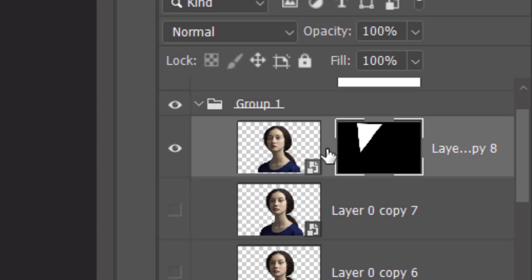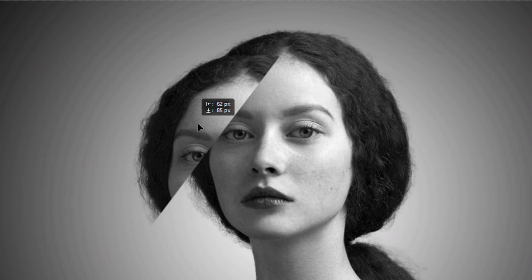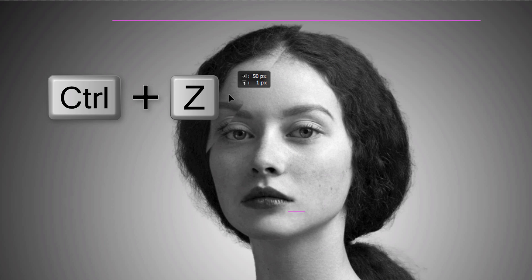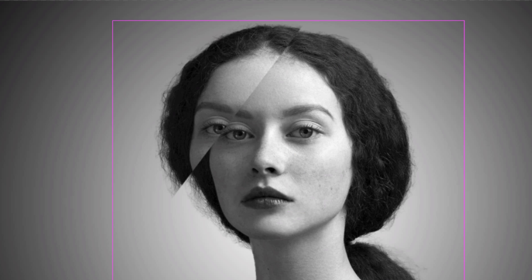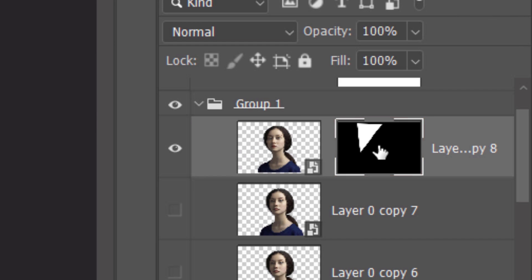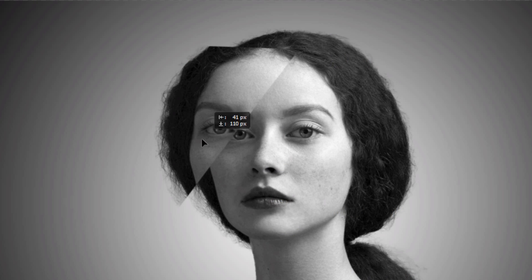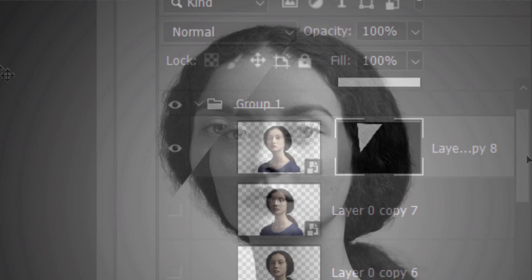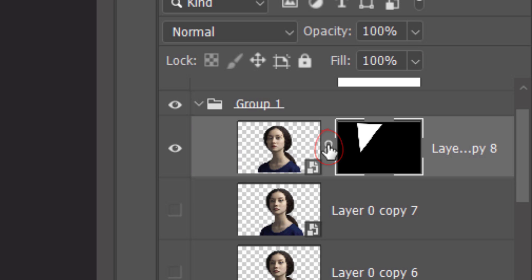Whichever layer is active is the one that can be adjusted. If we click off the chain link icon to unlink them, we can move or resize either independently. When the subject is active and you drag, the subject moves inside the stationary shape of the layer mask. When the layer mask is active and you drag, the layer mask moves and the subject remains stationary. For this layer I'll keep them linked. Keep in mind, shape layers that are above the others in the Layers panel will be visible on top of the other shapes on our subject.